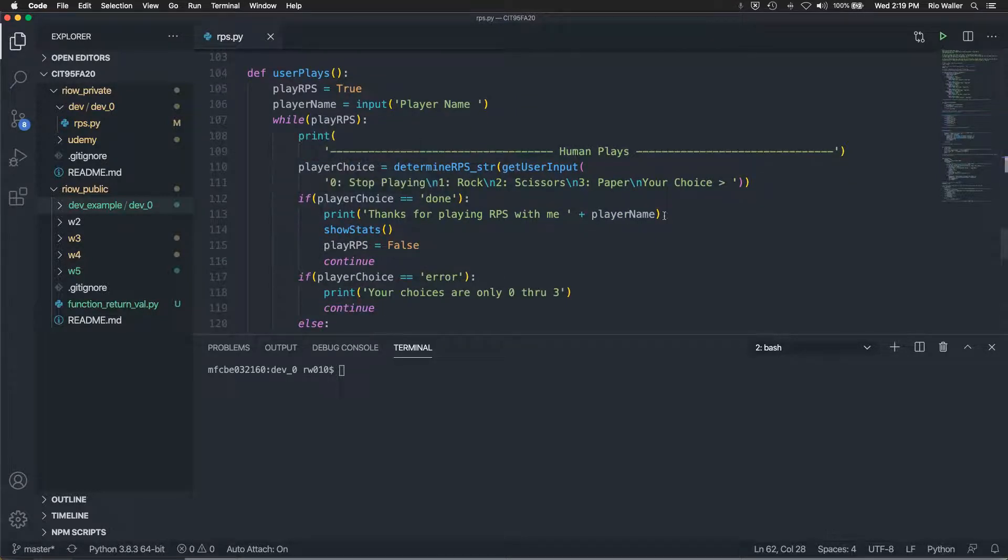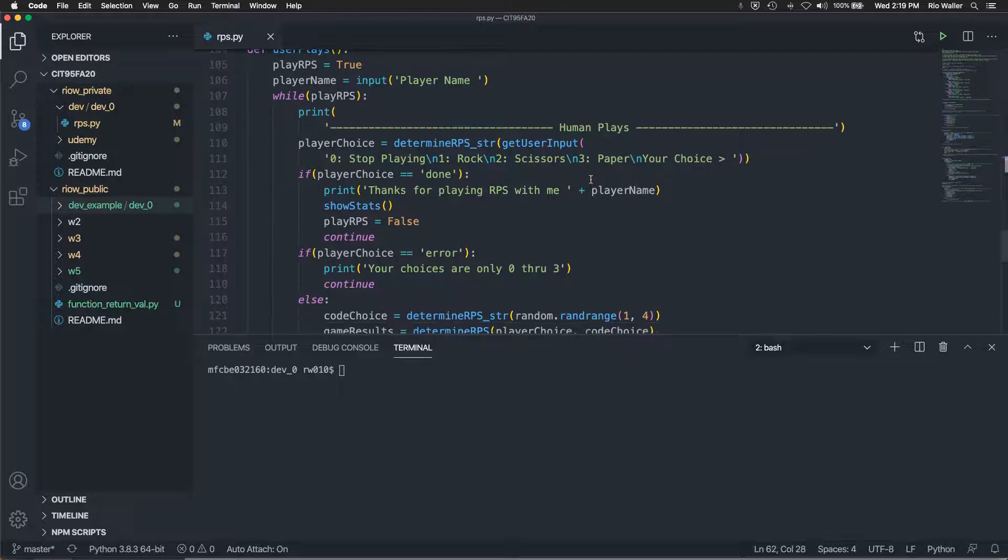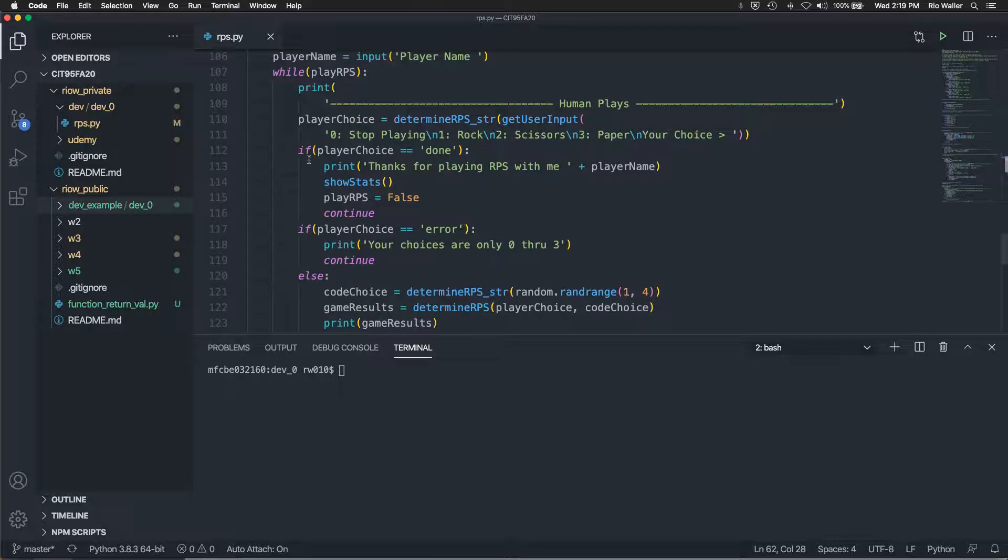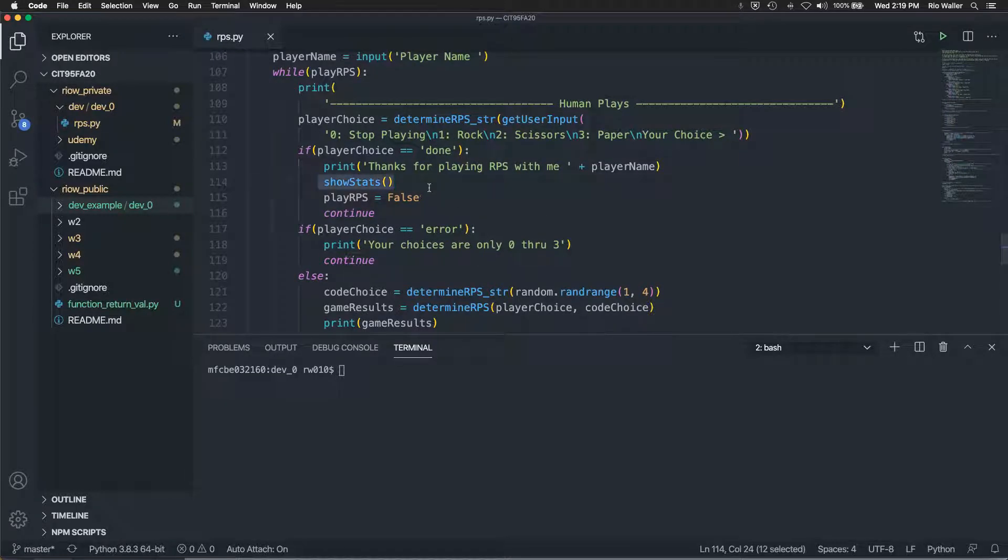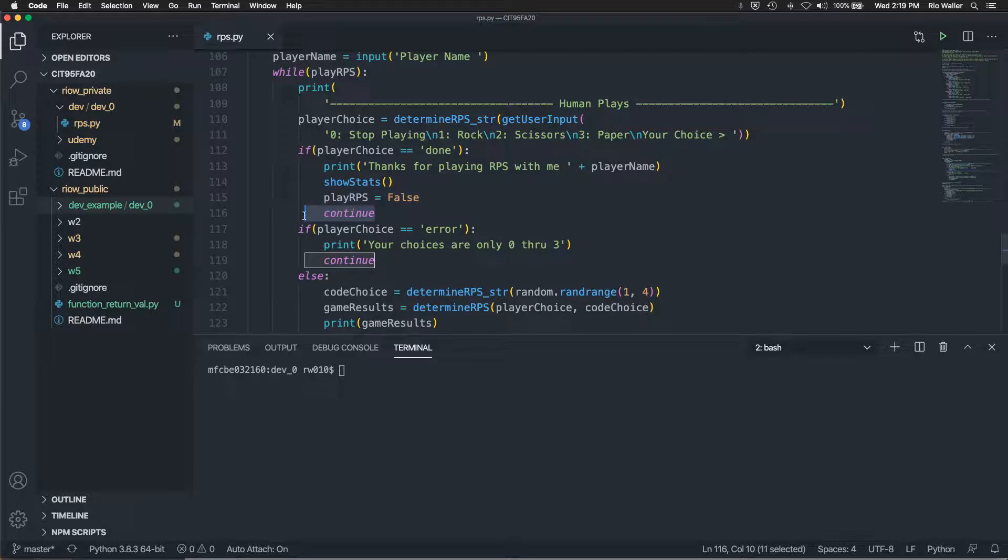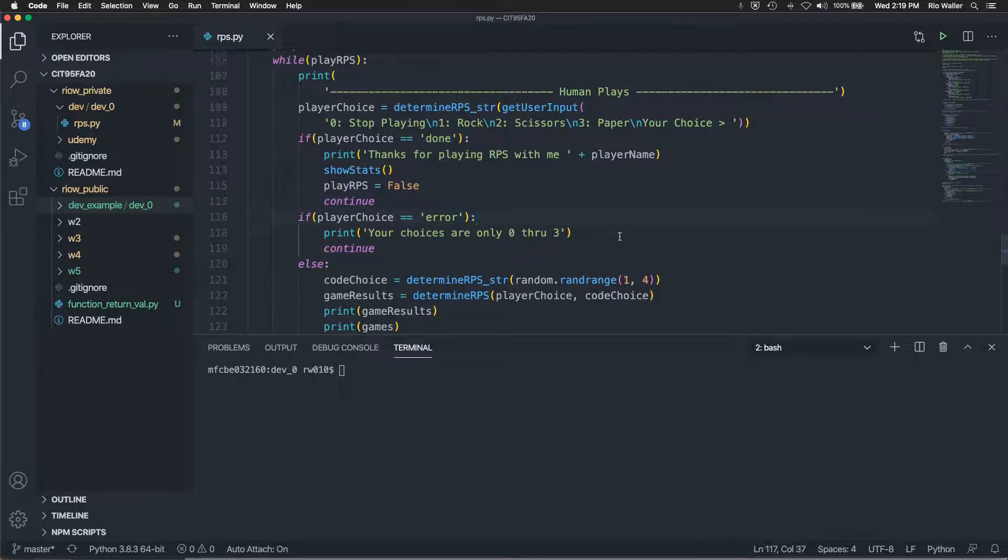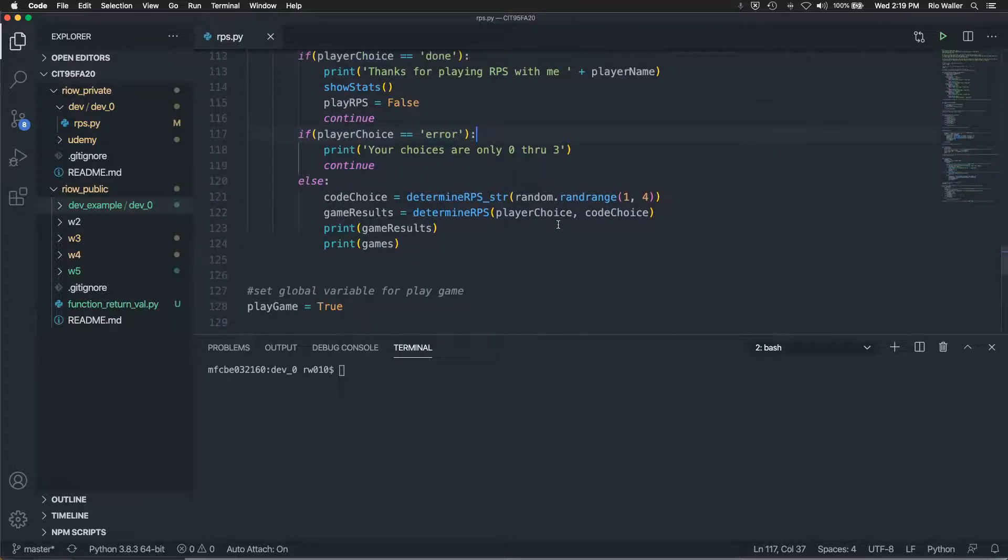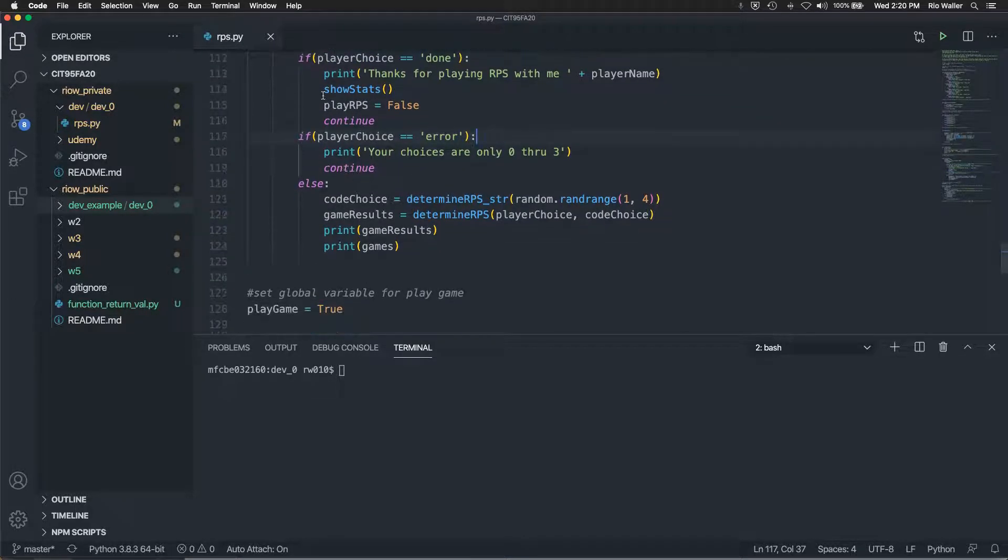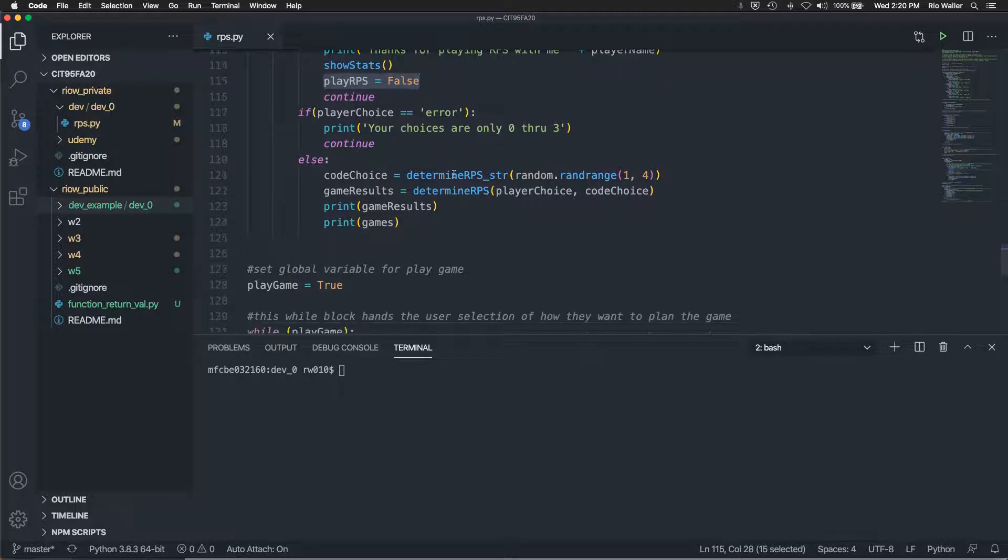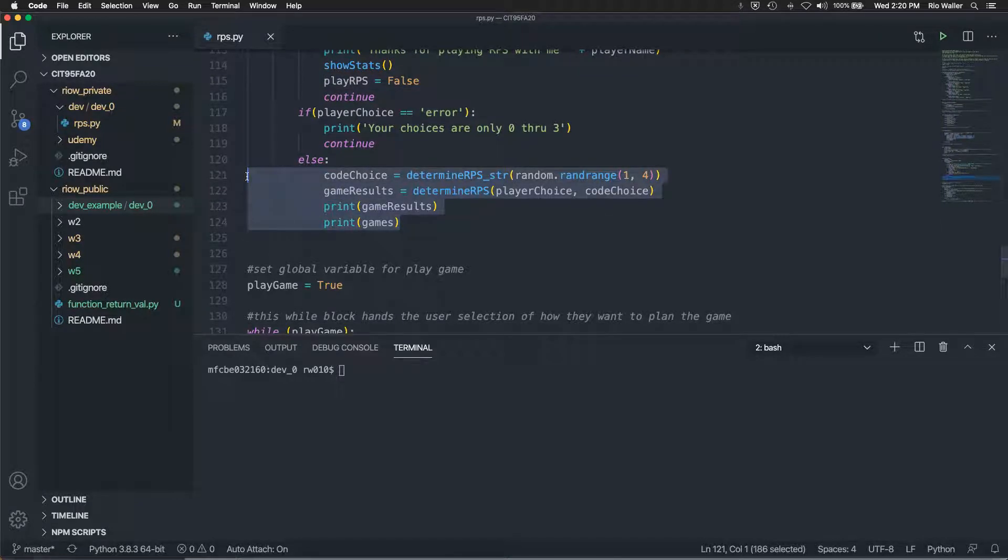So player choice equals done. Then I say, if player choice is equal to none, then I just shows stats. Cause I assume they've played a couple of times. They may not have, I output their name. I set that to false and I just hit continue. If there's an error, now this is the key. If there's an error, I don't throw RPS is equal to false because they may want to play again. They may have just accidentally hit something. Otherwise this is the code that runs if their input was good.